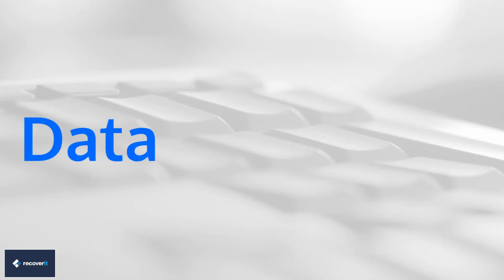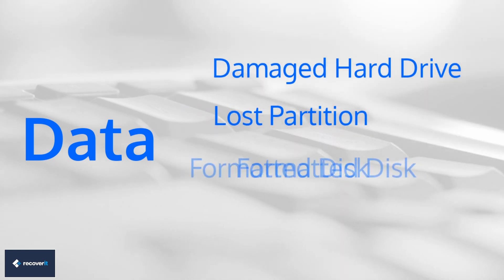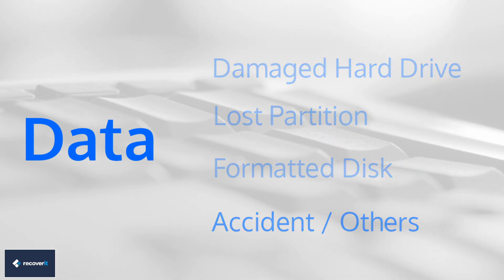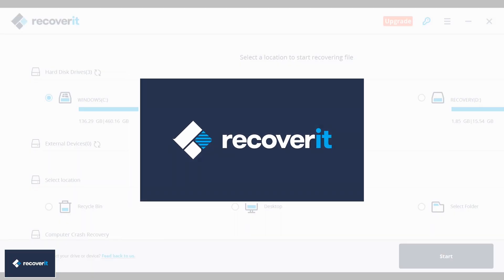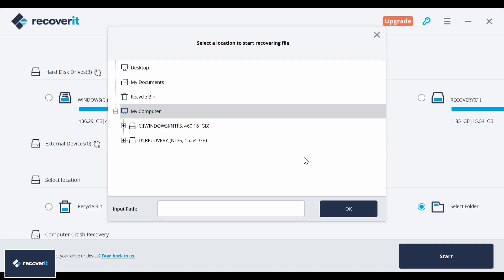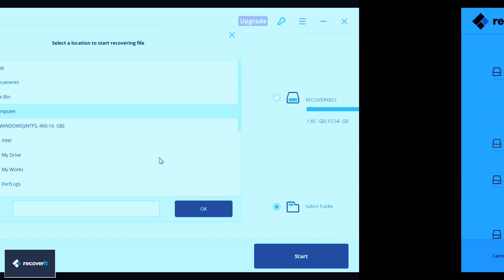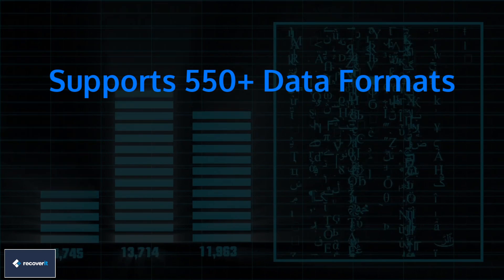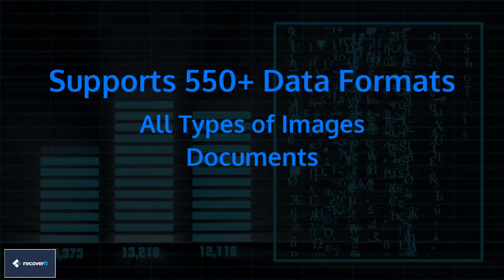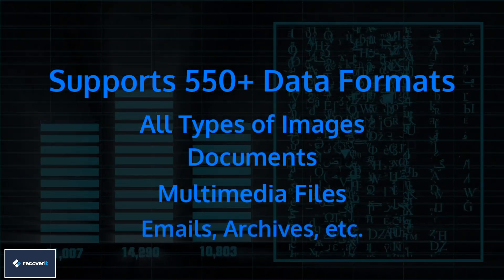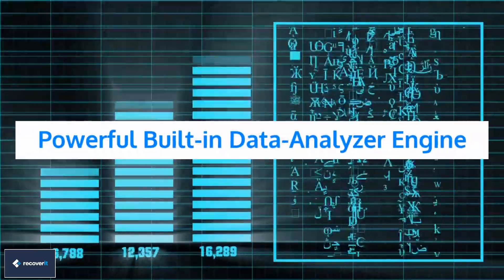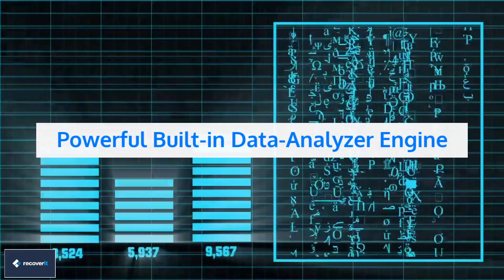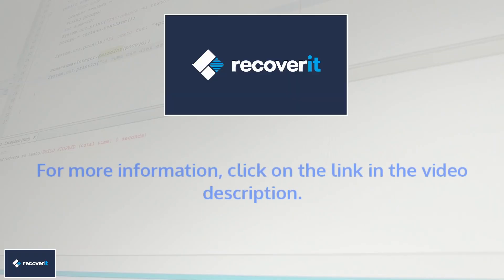Data can be lost due to damaged or corrupted hard drive, lost partition, formatted disk, accident or by mistake. Recoverit free data recovery can recover data from variety of storage media on Windows and Mac. It is very helpful and easy to use. It supports more than 550 data formats, including almost all images, documents, multimedia files, emails, archives, etc. It has a faster scan speed driven by a powerful built-in data analyzer engine. For more information about Recoverit, click on the links in the video description.